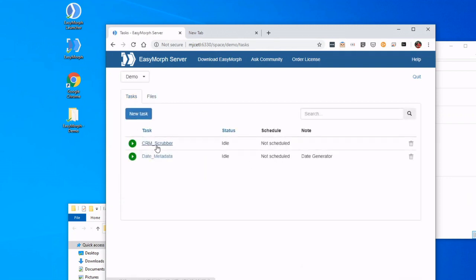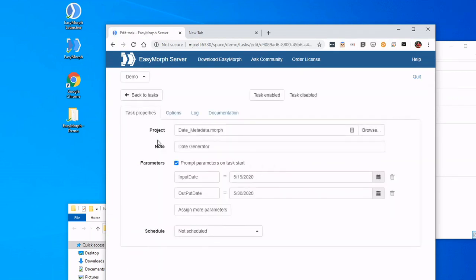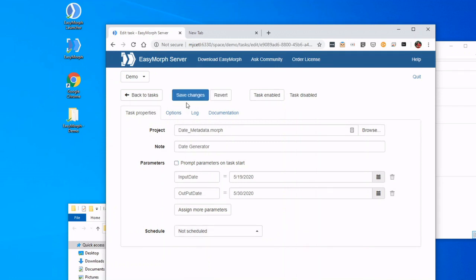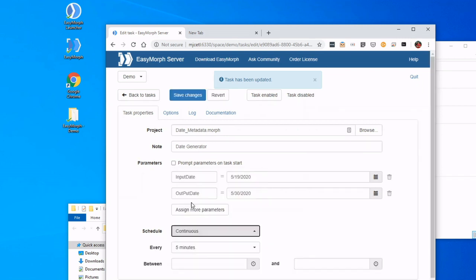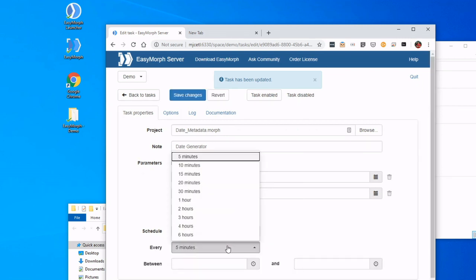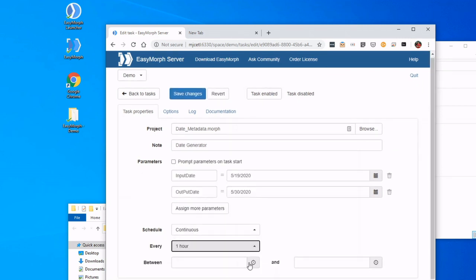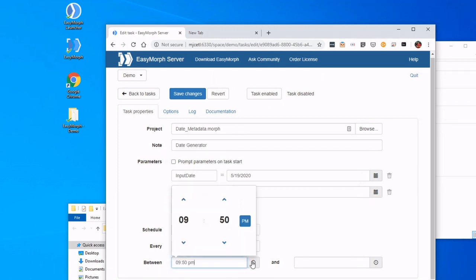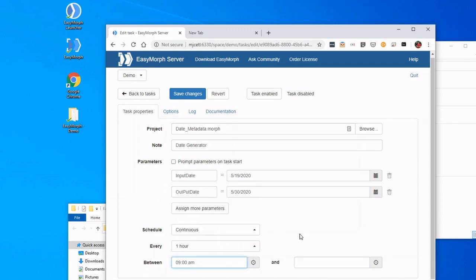Now, the other thing we can do is not just run these ad hoc—we could actually schedule them. So let's use the same example. If I unselect my parameters and I go to Schedule, I could set this to run continuously and say I would like it to run every hour between the hours of 9 o'clock in the morning a.m.